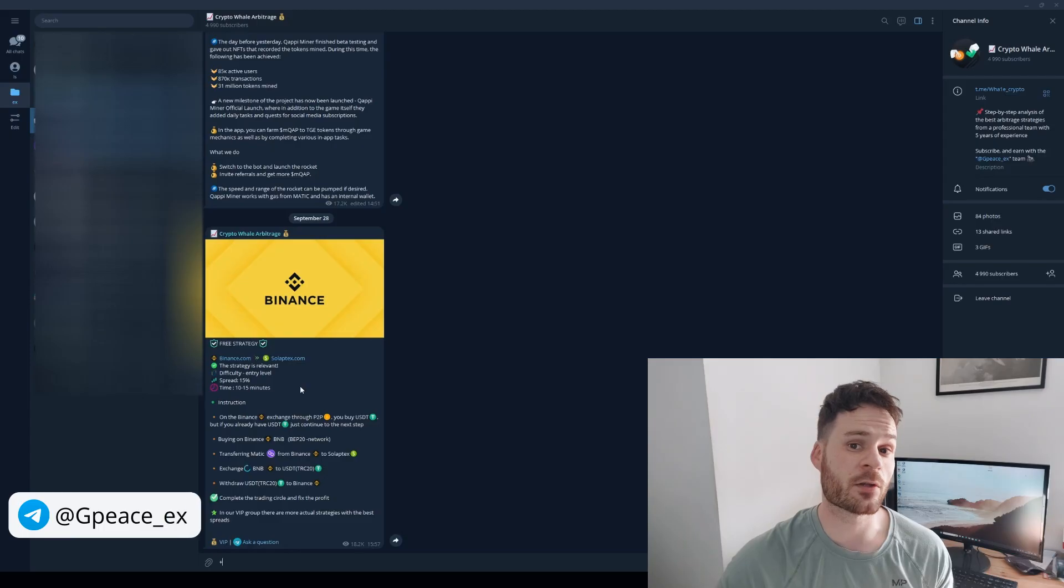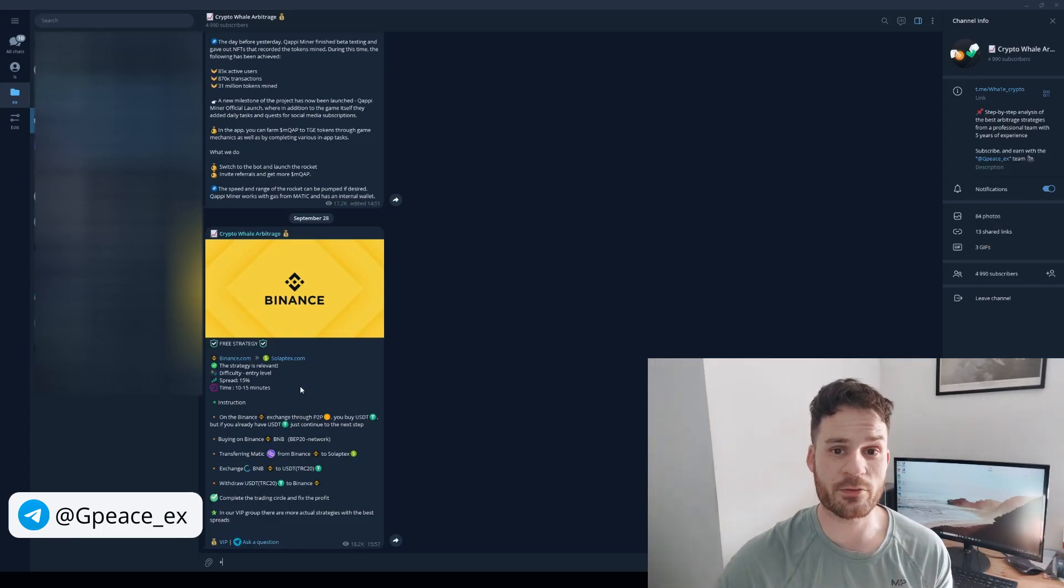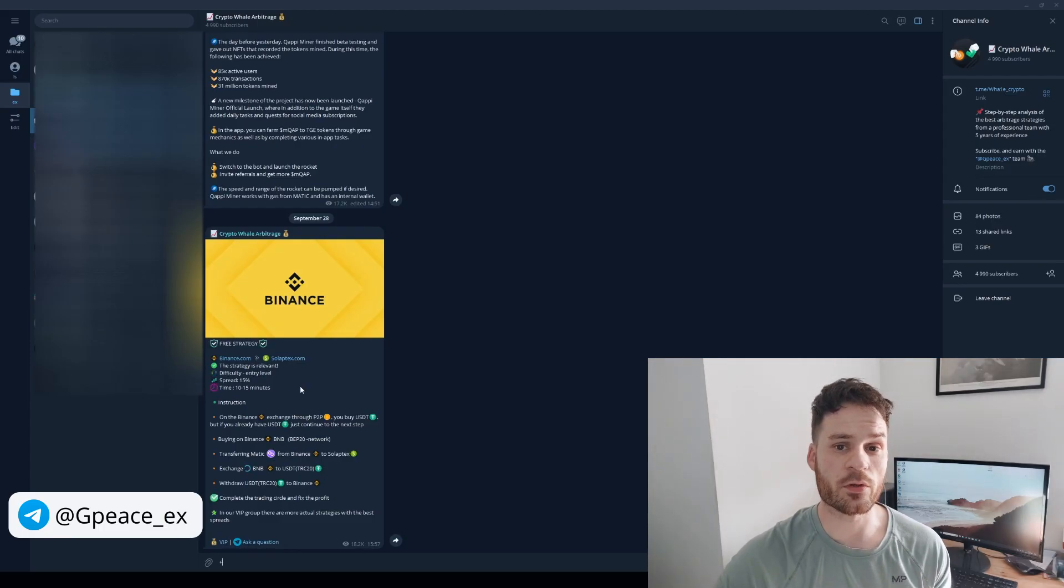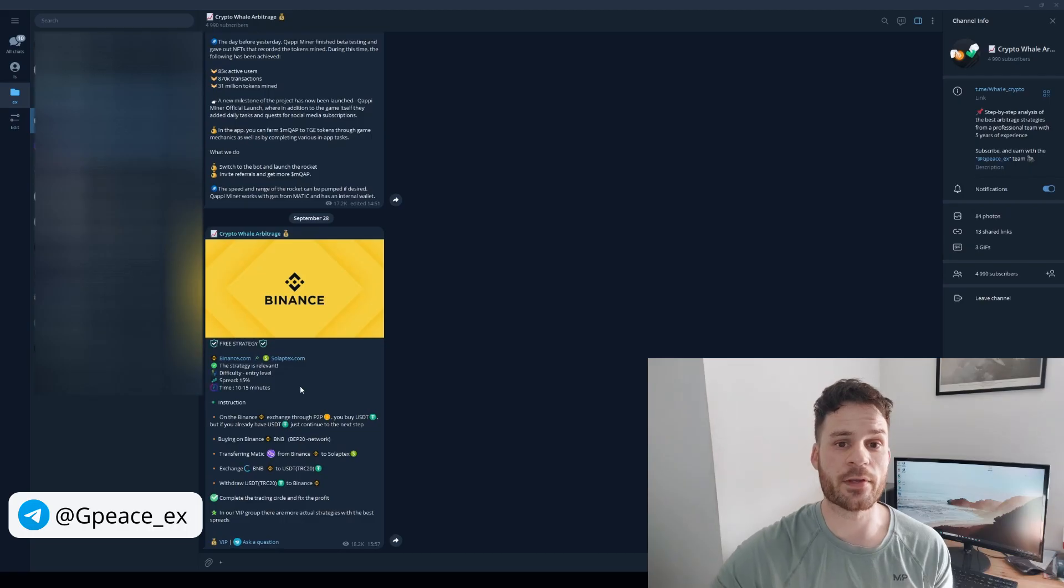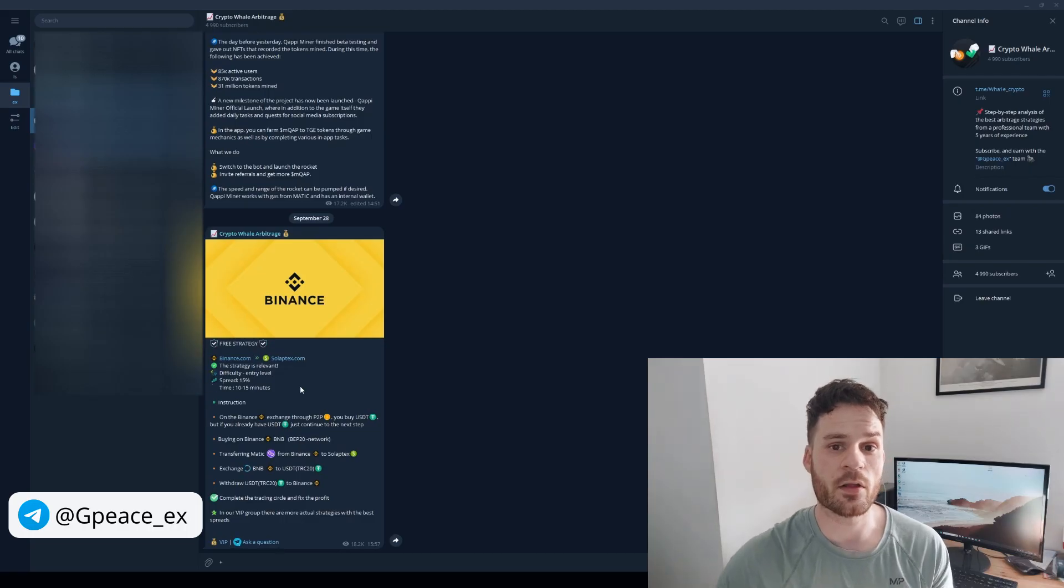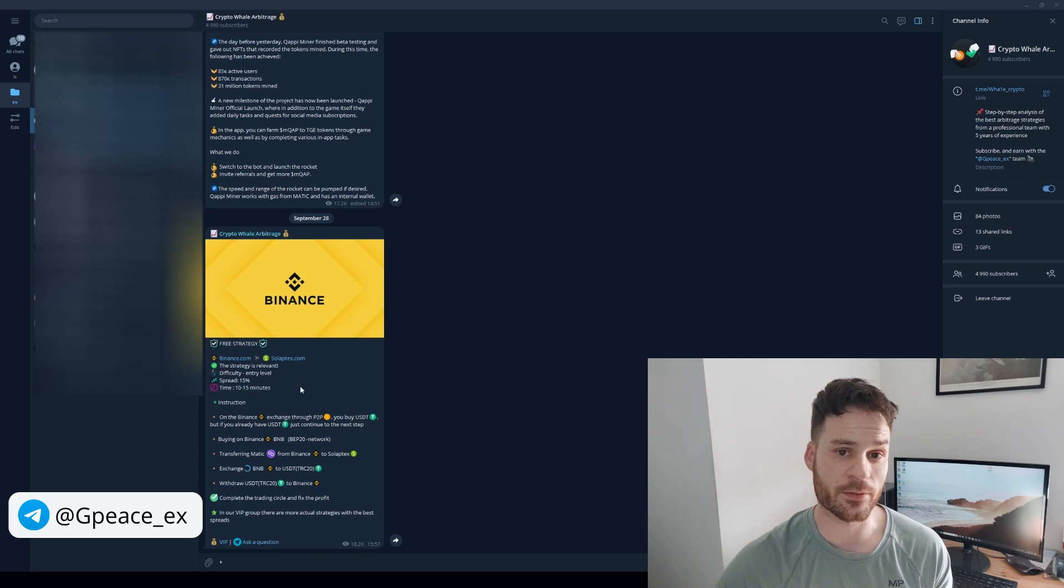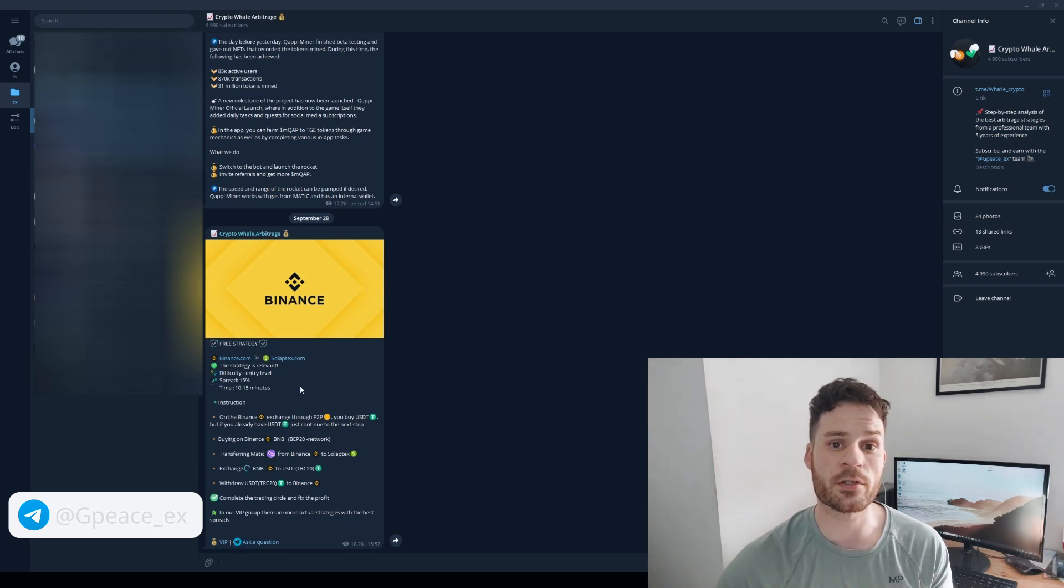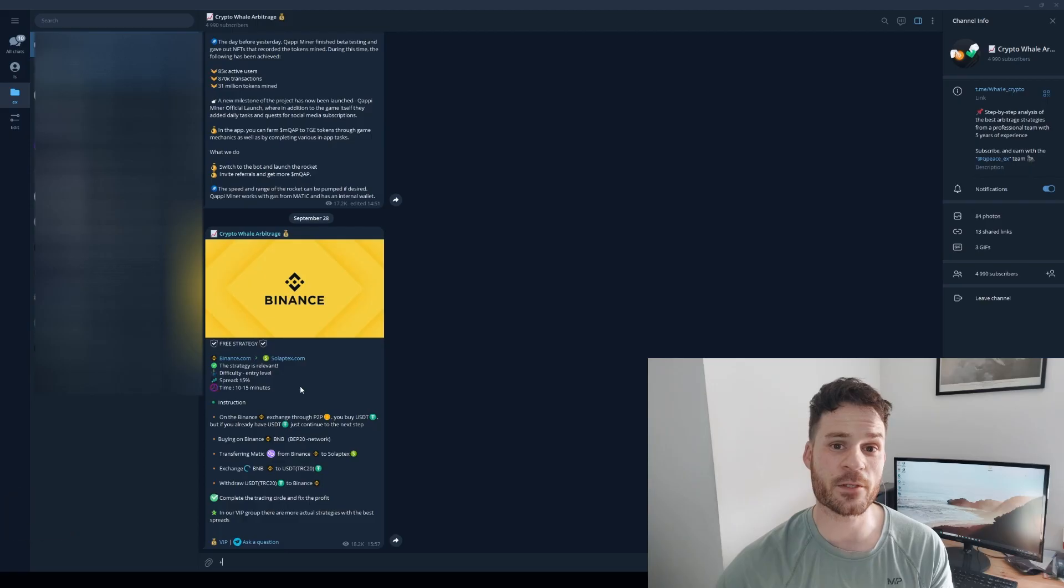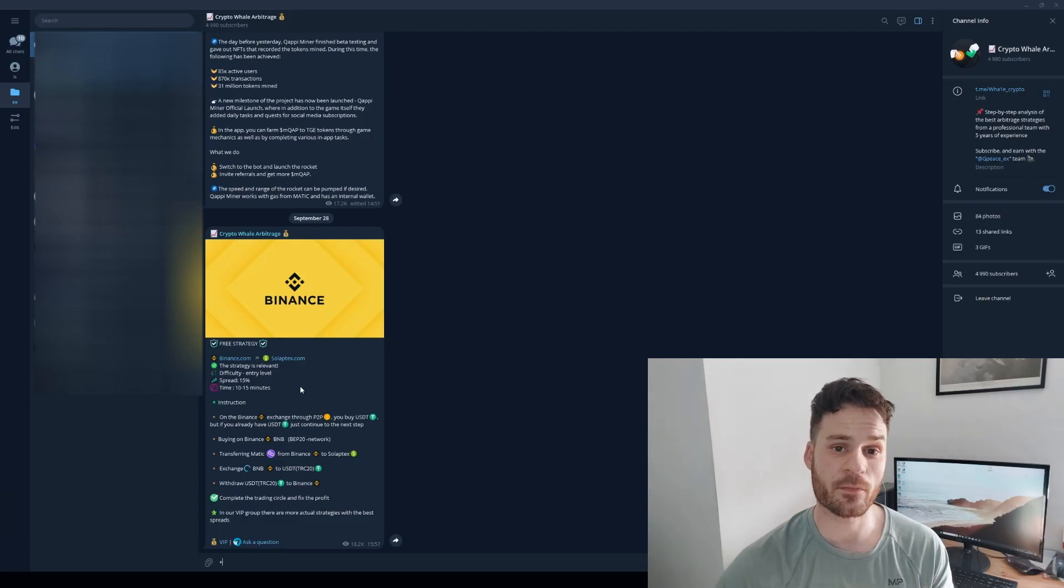We also offer a VIP channel that has even more private strategies and insider information. Contact our administrator for purchase. We never contact first. Beware of scammers.